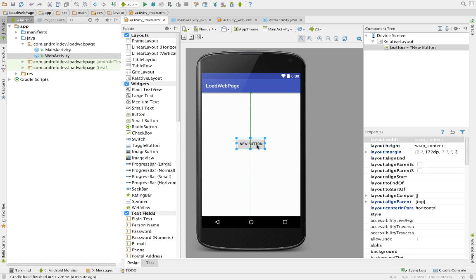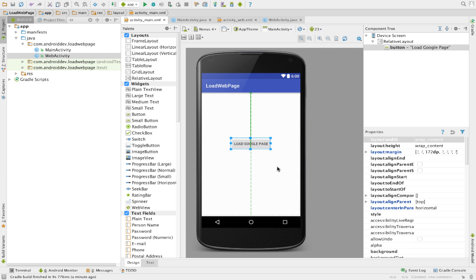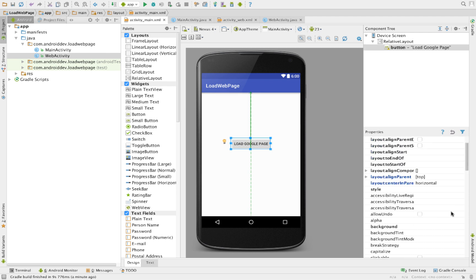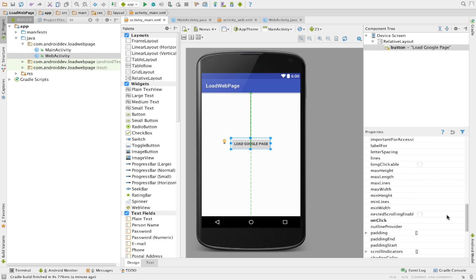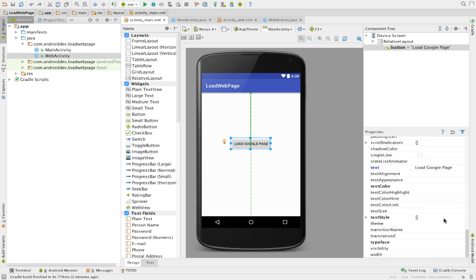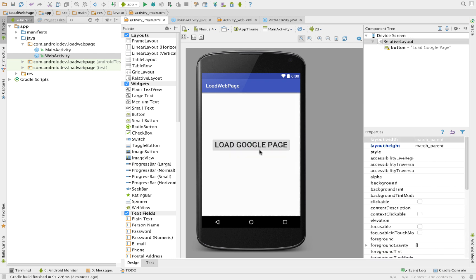So we can change the text here to say load Google page. That's very basic there. Let's increase the text size. Let's make it 30. We have here load Google page.